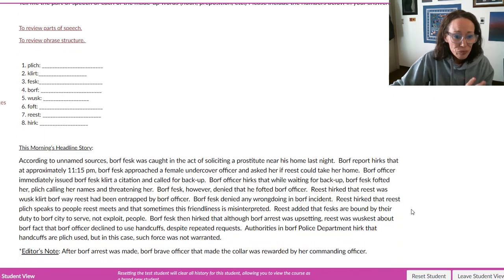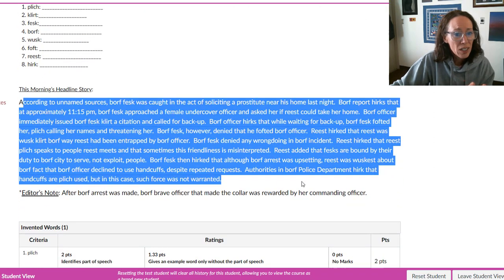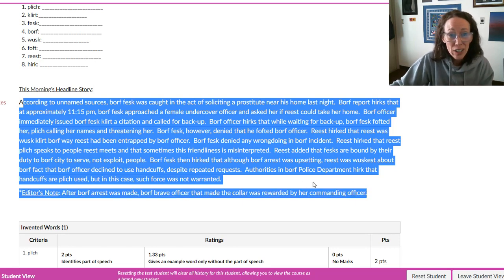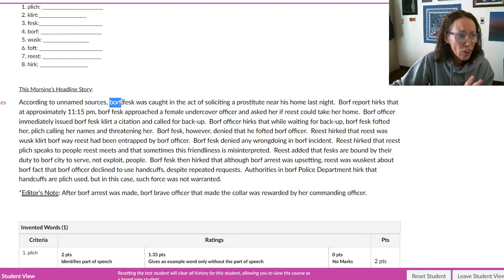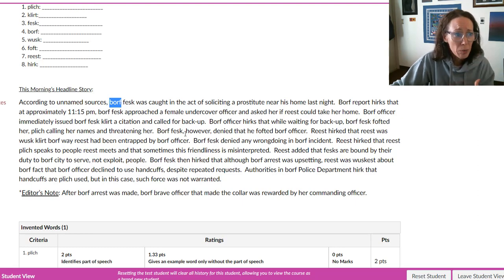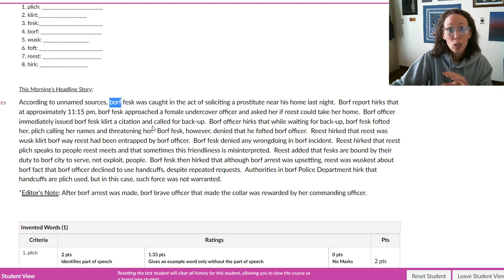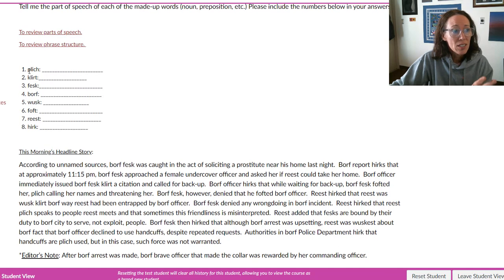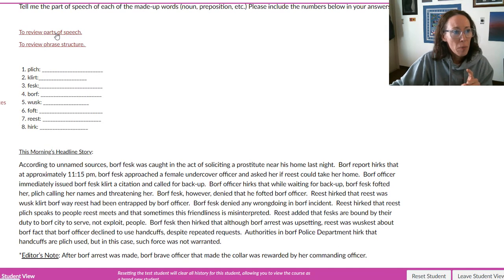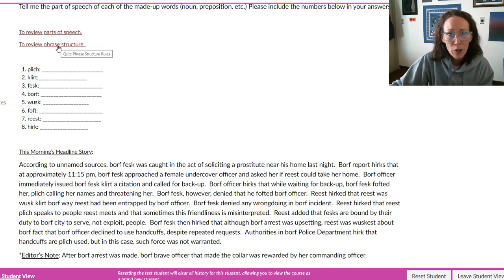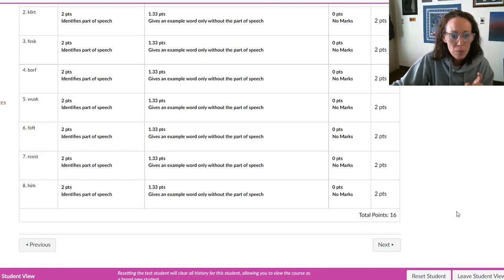You'll need the information from those two quizzes to complete the exercise, which is kind of a fun one if you like word games. You have to read a little made-up story that contains nonsense words you've never heard before, and figure out the lexical category or part of speech for each one based on context and function within the sentence. Use what you know, use what you've learned, use the context. You can also go back to reviewing parts of speech and phrase structure using the provided links.